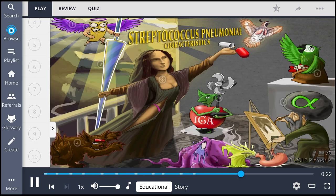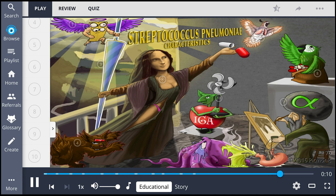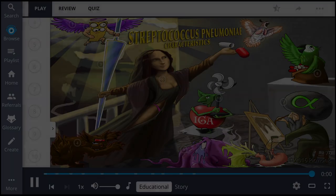In brief, Streptococcus pneumoniae is a gram-positive bacterium which is a diplococci and is described as being lancet-shaped. It is catalase-negative, optochin-sensitive, and bile-soluble. This is an alpha-hemolytic bacterium which has a polysaccharide capsule leading to a positive quelling reaction. Additionally, this organism's pathogenicity is increased by its release of IgA protease.